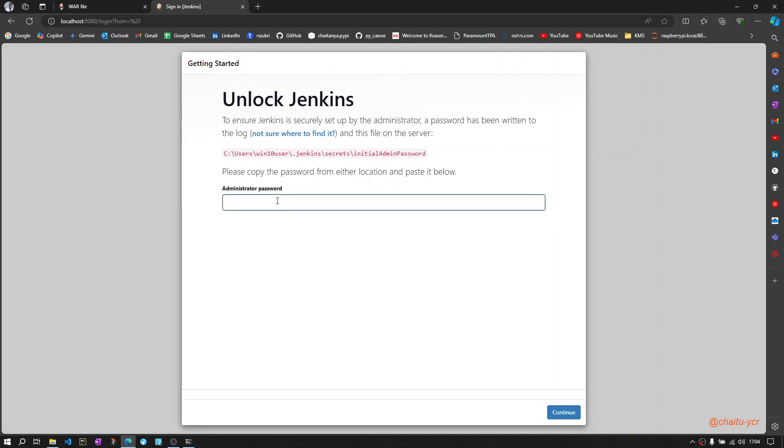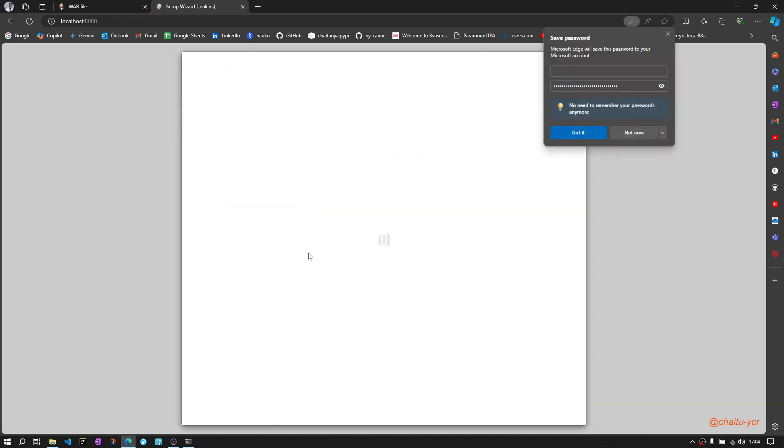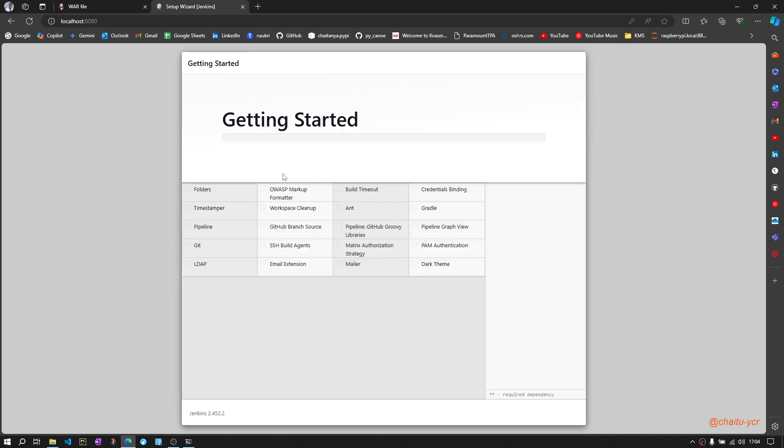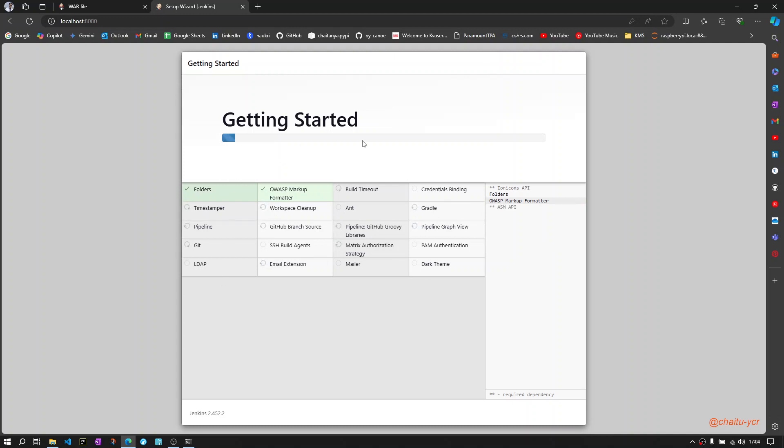Now you can see this is asking for a password. Enter password, continue. Then you go ahead and install the suggested plugins. This plugin installation will take some time. I will pause video here and then I will be back once this installation is done.